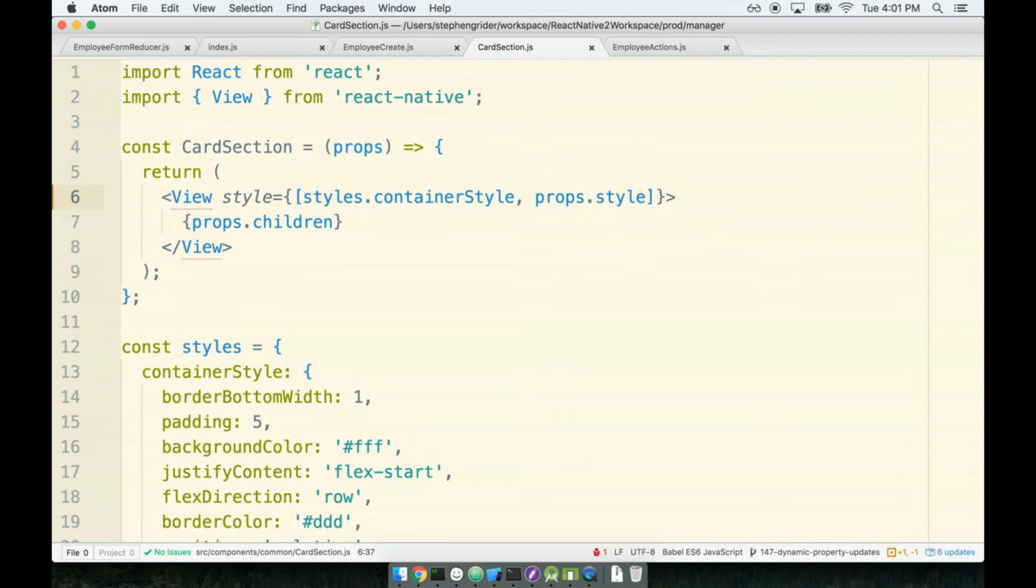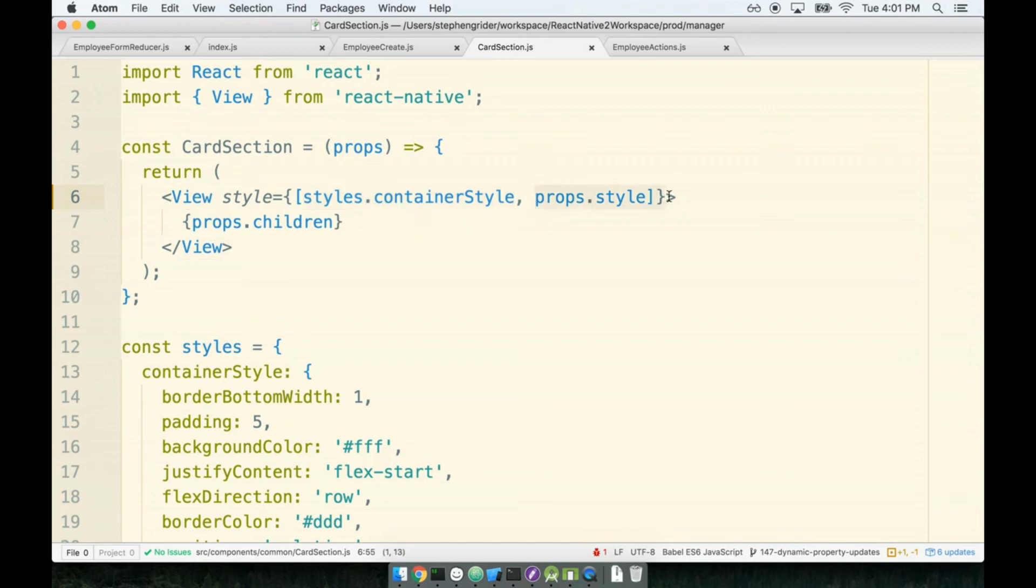This is a nice little trick with styling in React Native. This style prop that gets passed to any primitive element like a view or a text can take an array. If we pass in an array of styles, then the style most to the right will overwrite any style on the left. Nice little trick right here.